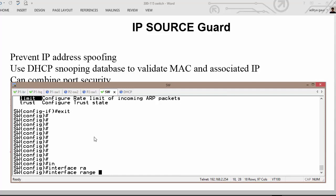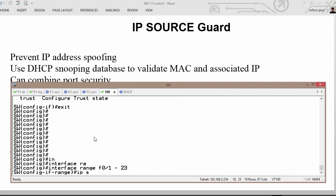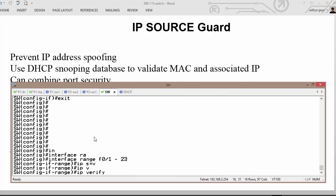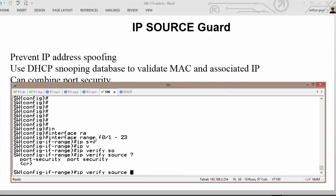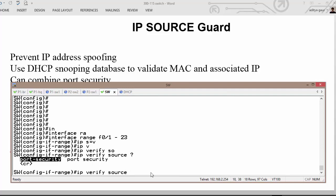The IP Source Guard command is configured on interfaces rather than globally. For example: 'interface range F0/1-23' and then 'ip verify source'. You can also combine this with port security, since port security has already learned the MAC addresses. This ensures that if your MAC address is A, your IP address must match what was assigned by DHCP — not a self-assigned one.